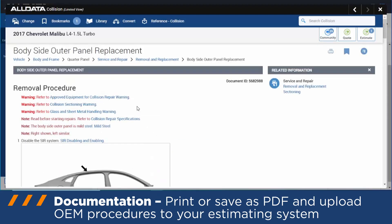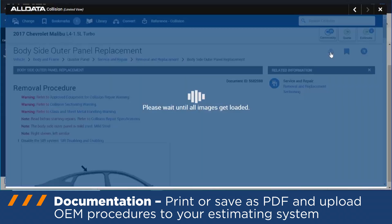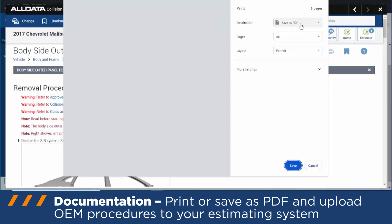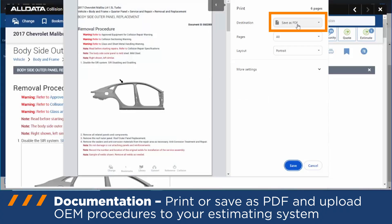All of the procedural content on the Repair Planner, you can either print or save as a PDF if you want to upload it to your estimating system.